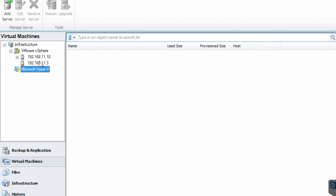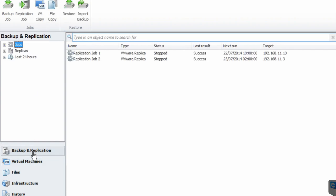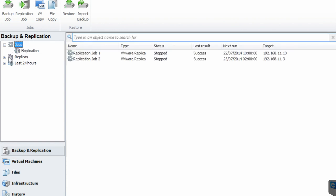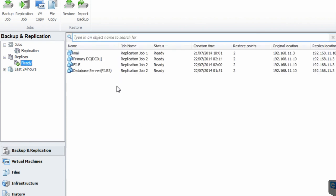I'll show you the jobs that have already been added to the system. You have jobs and replicas — these are the virtual machines that are ready to run at any time; you can just restore them. For instance, these servers have only got two restore points — two days' worth. You don't really need anything beyond that, because if the server is down, the backup solution will stop taking backups.